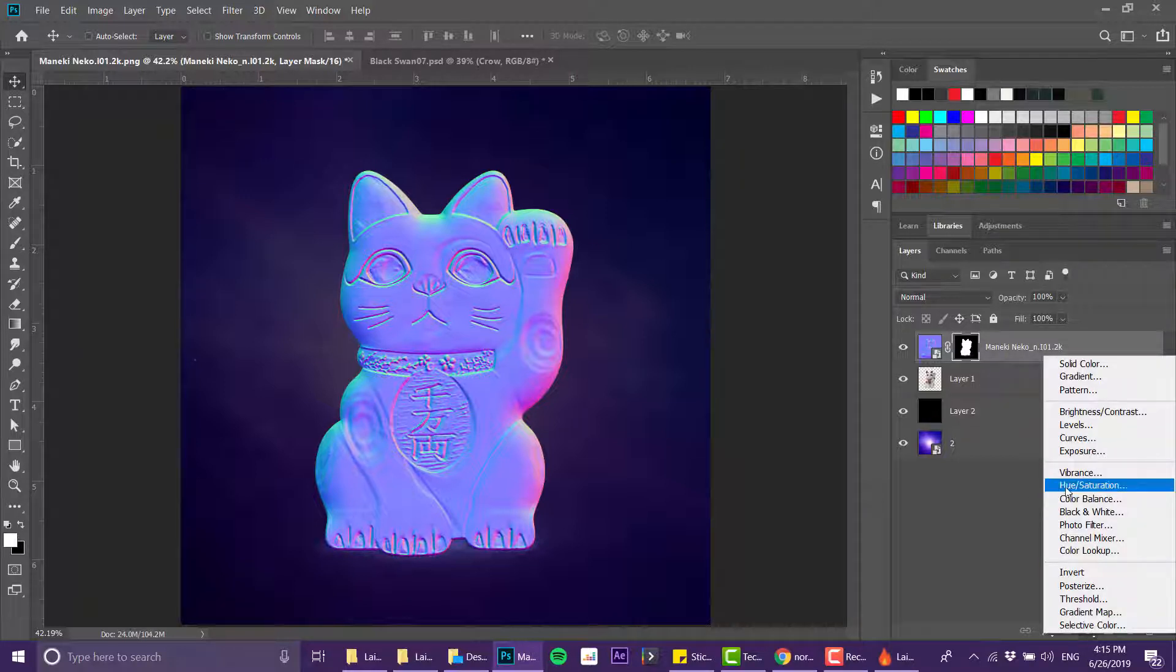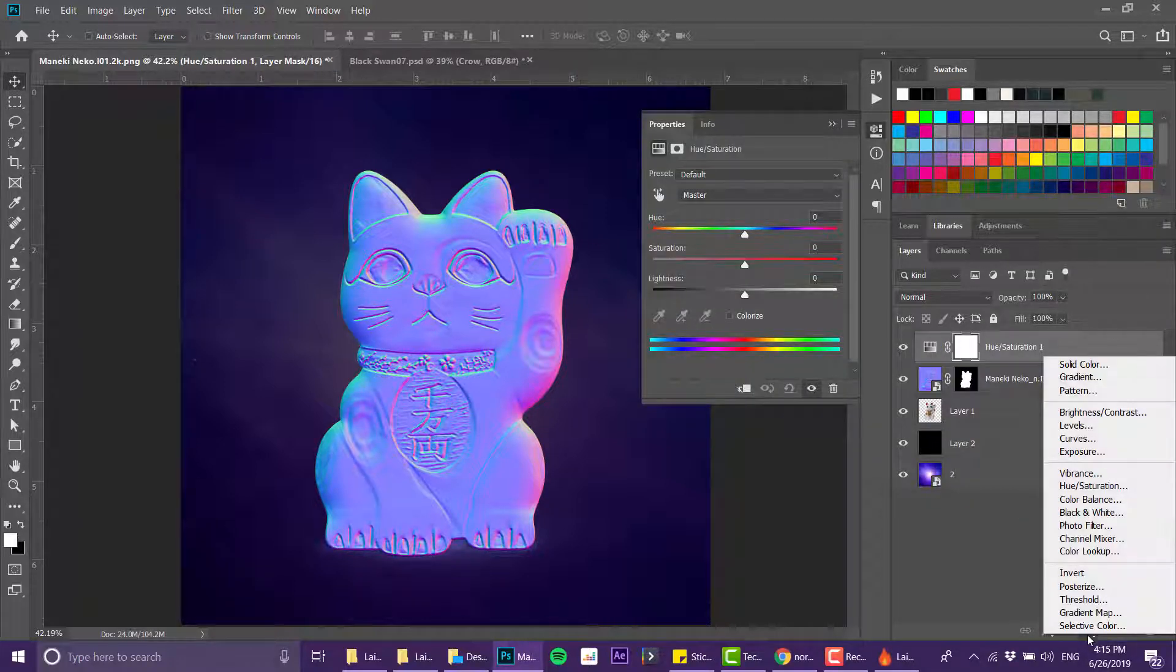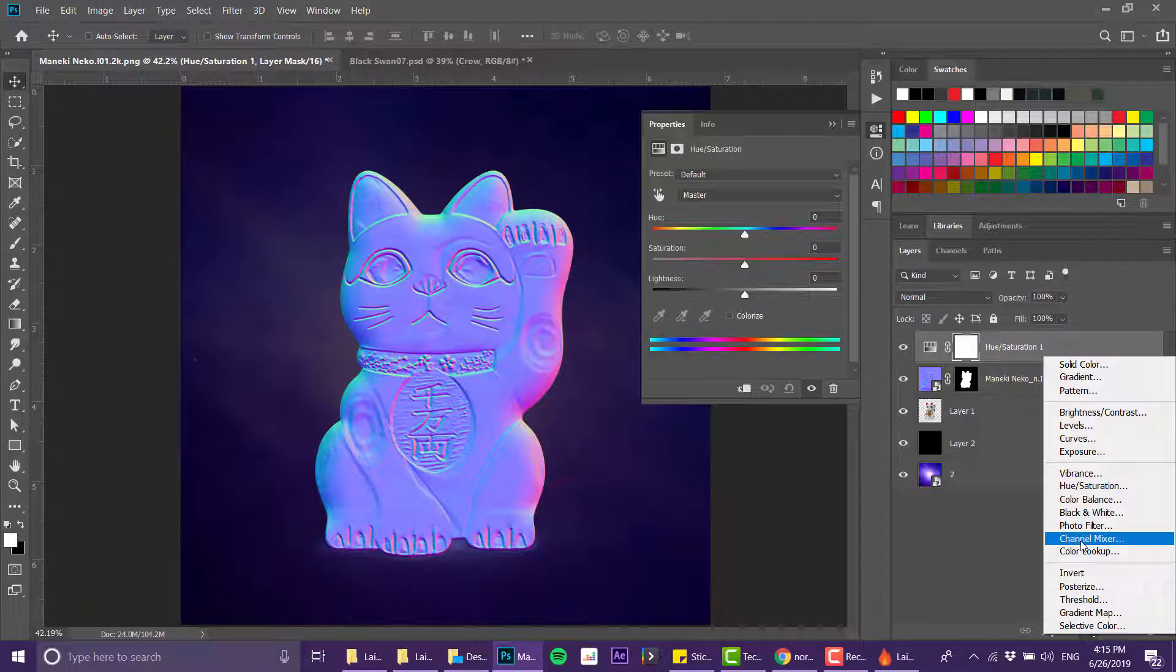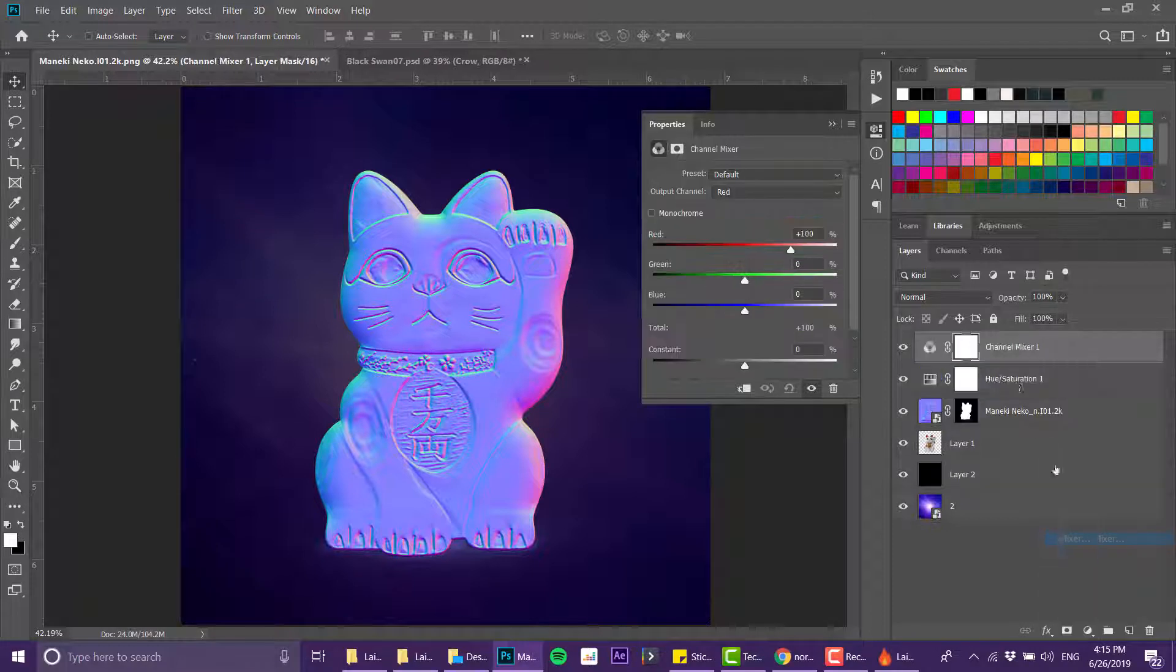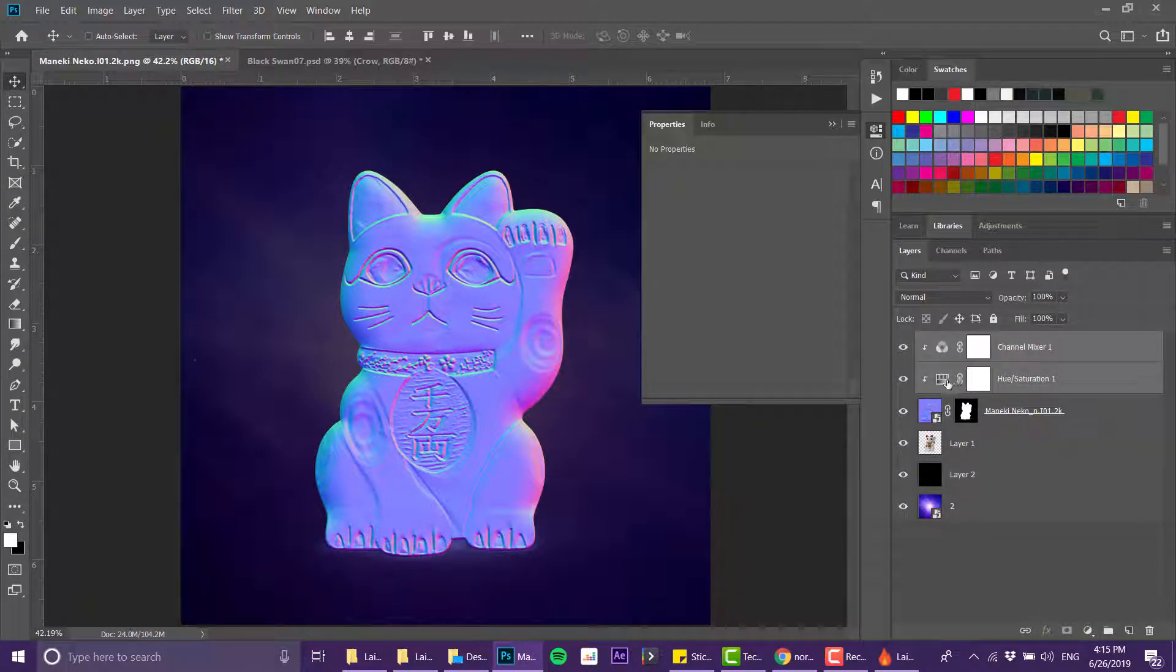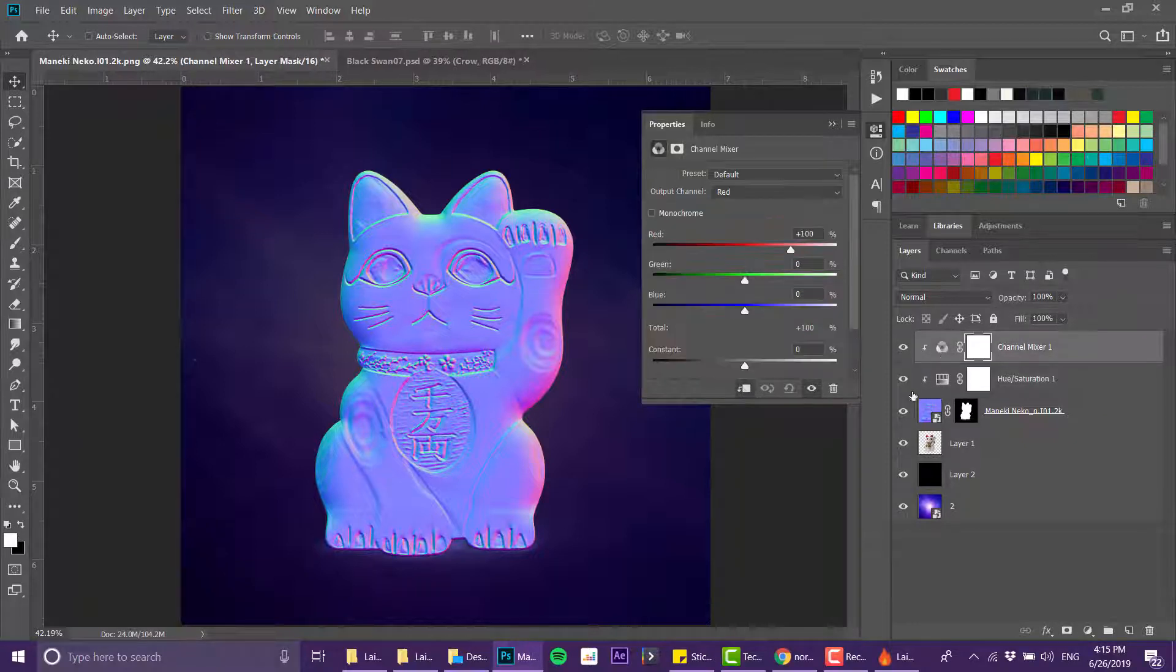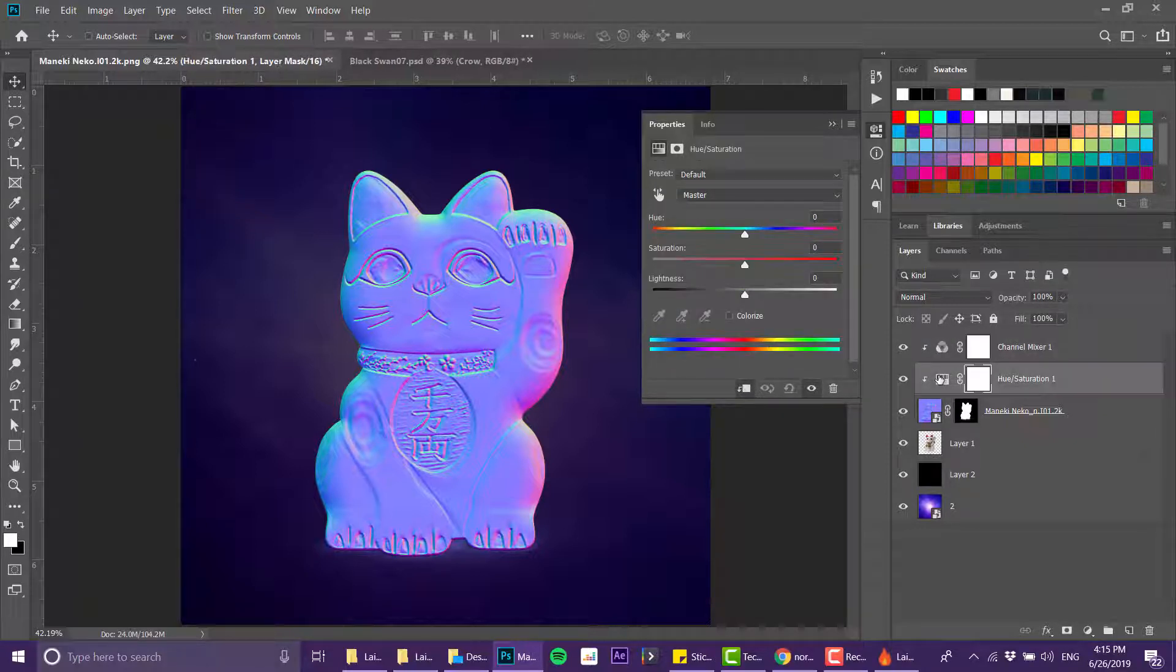Now what I want to do next is to create a hue saturation layer and to create something that is called channel mixer that I don't use a lot. I only use it for this effect. And I'm gonna clip both of them to the normal map.